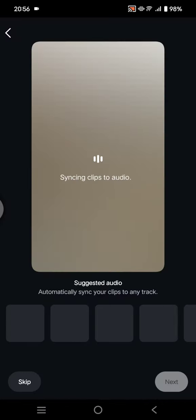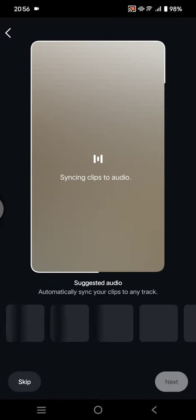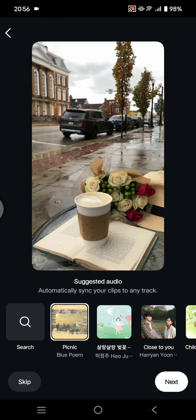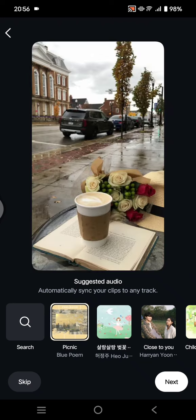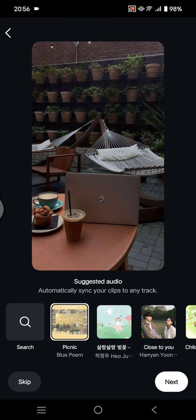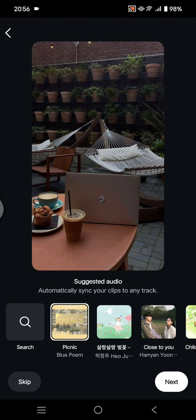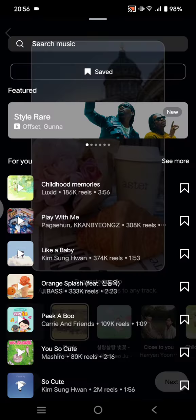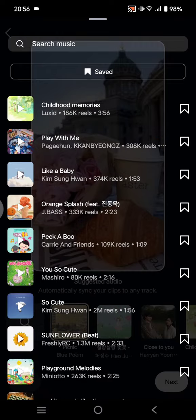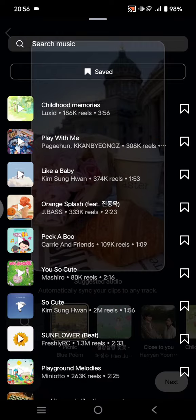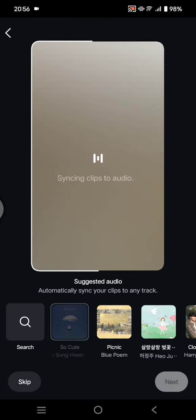Click Next and Instagram will automatically sync your clips into audio. Here are some suggested audio tracks and it will automatically sync your clips to any track. You can also search for a specific song that you want.